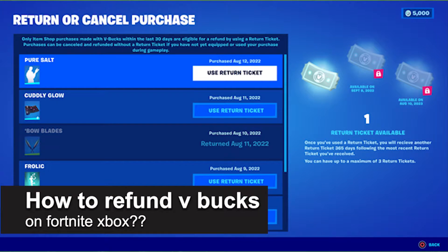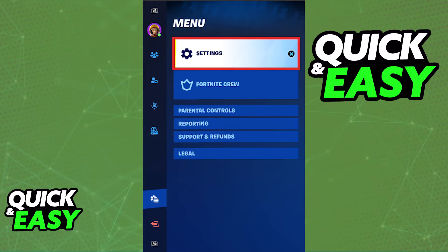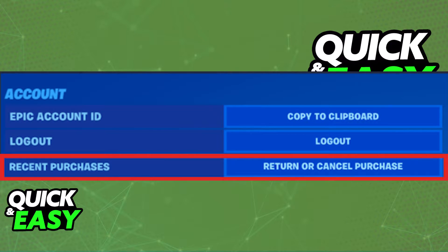In this video, I will solve your doubts about how to refund V-Bucks on Fortnite Xbox, and whether or not it is possible to do this. First of all, if you open up Fortnite on Xbox, open up the settings, and go to Account & Privacy, you will be able to find the Recent Purchases tab.